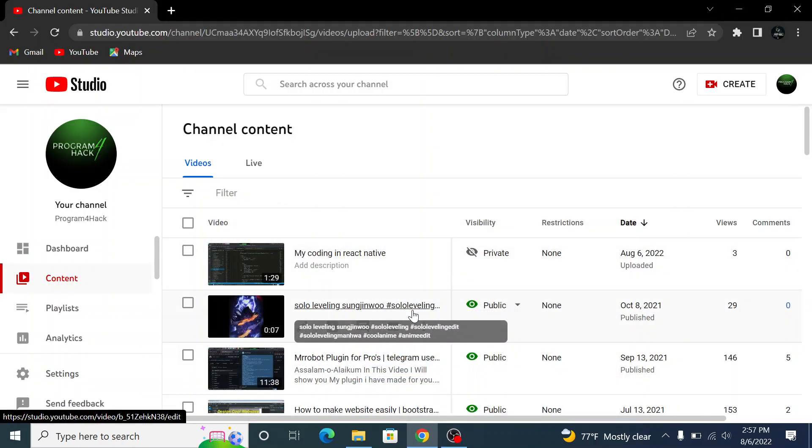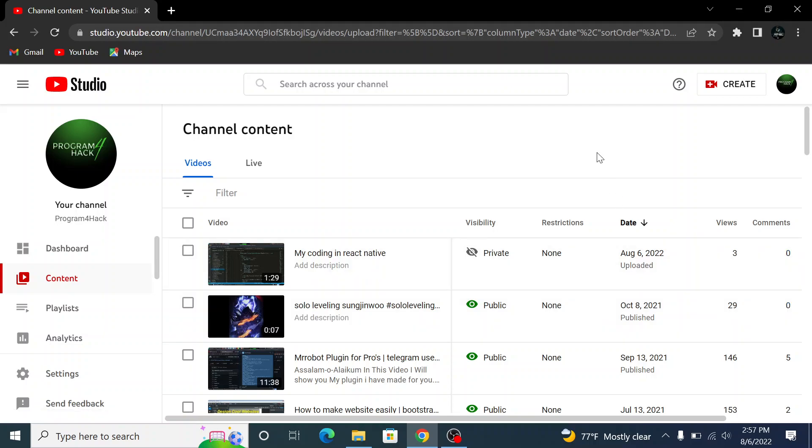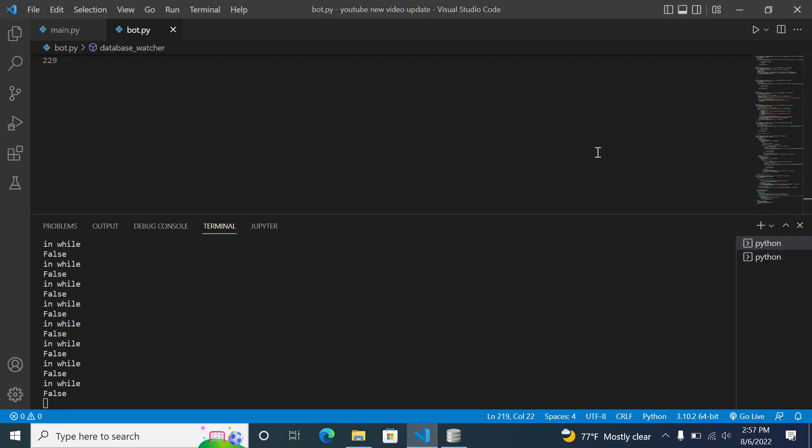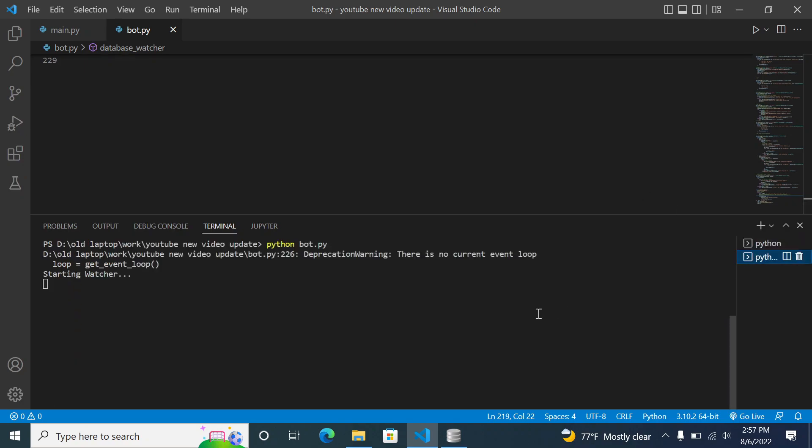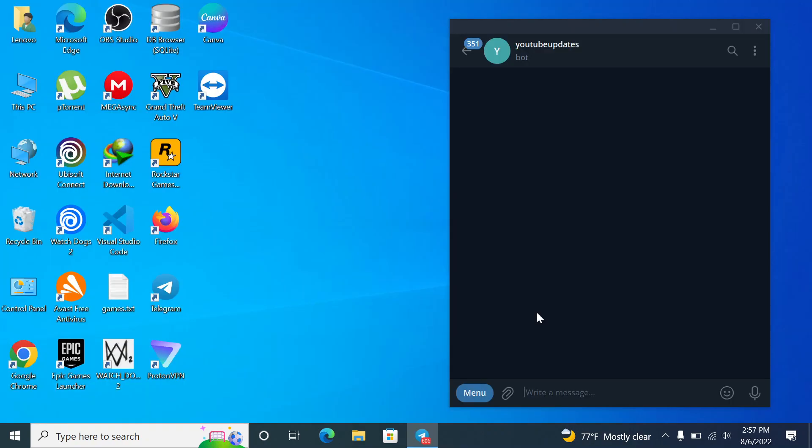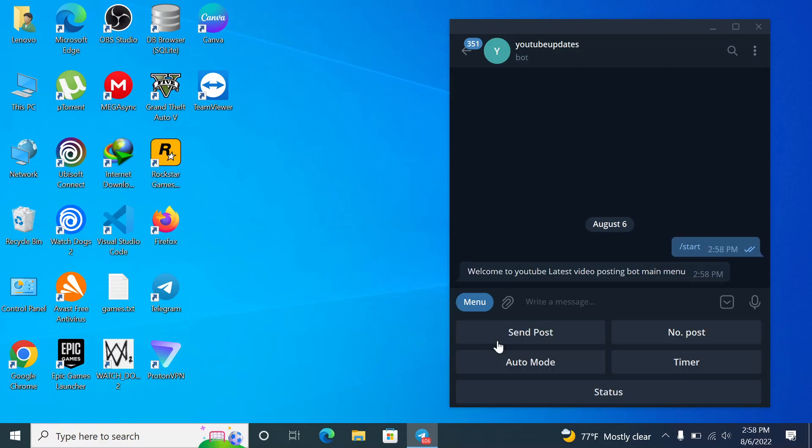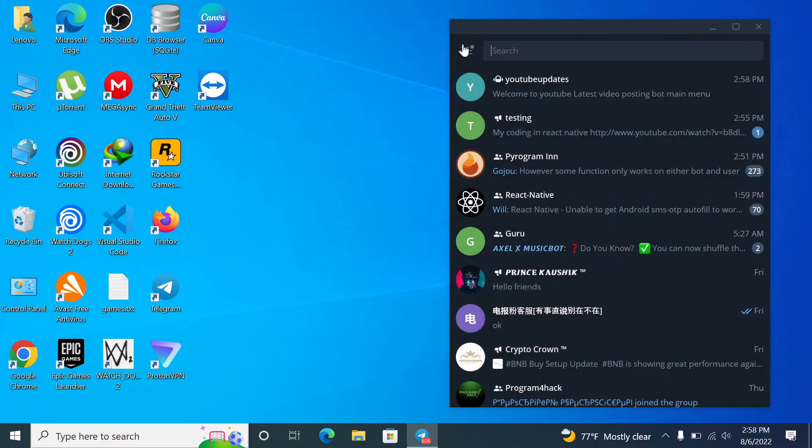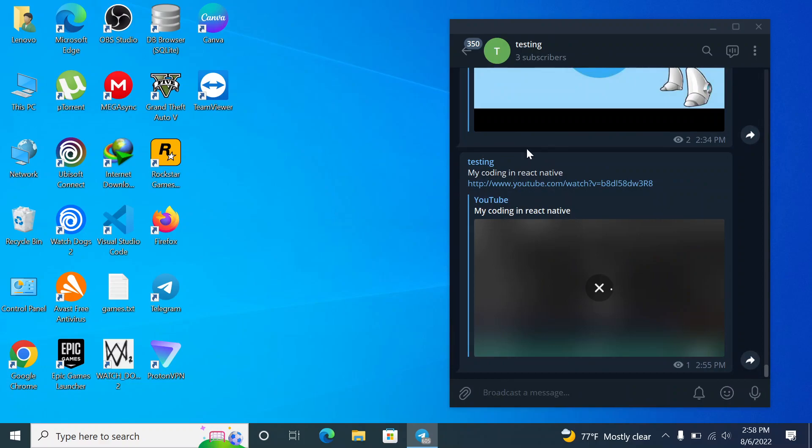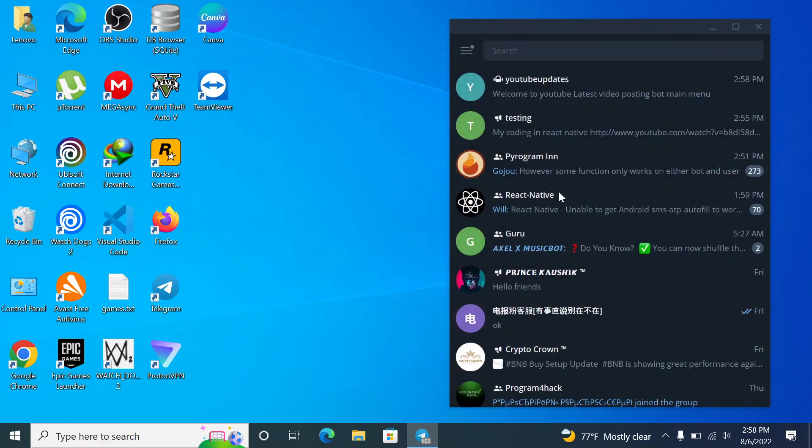Assalamualaikum my friends, so here I'm gonna show you a bot I made which will be pretty useful for YouTuber users, content creators. The bot is running here, so let me show you what this bot does. It can send posts to your channels without having the trouble of copying pasting your post. So let me show you something.